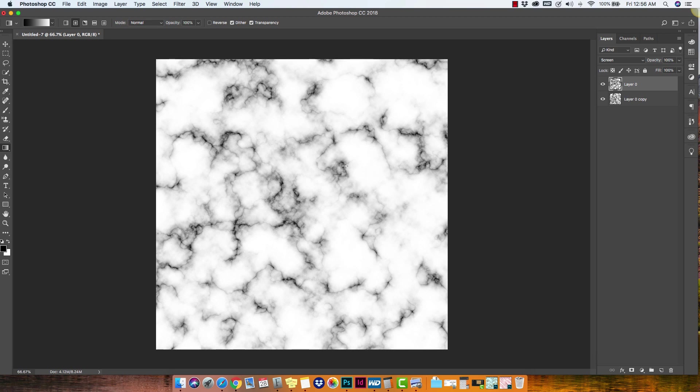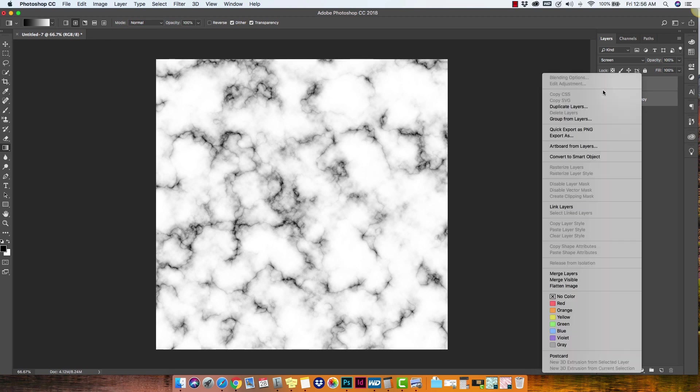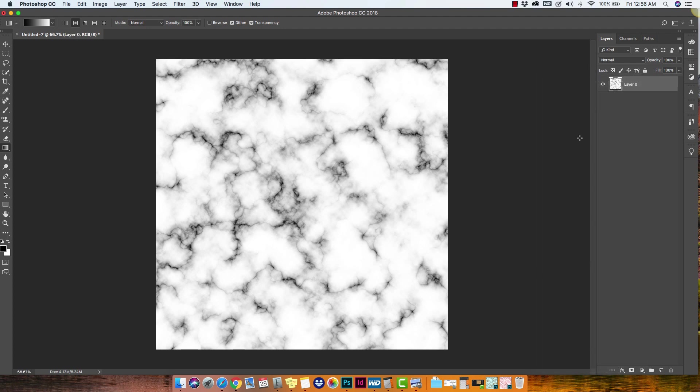We're going to take it a little bit further, grab both layers, and then I'm going to right click and then choose merged layers. So now I have just one layer. Now this is going to be our base layer. Now from this base layer, there are several things that you can do to customize your marble texture even further.